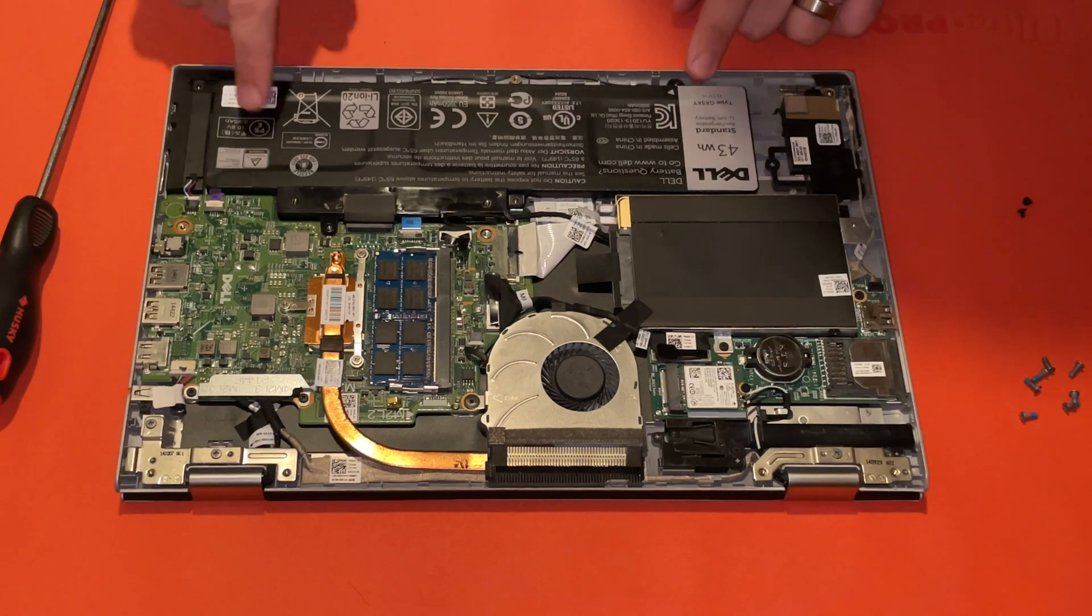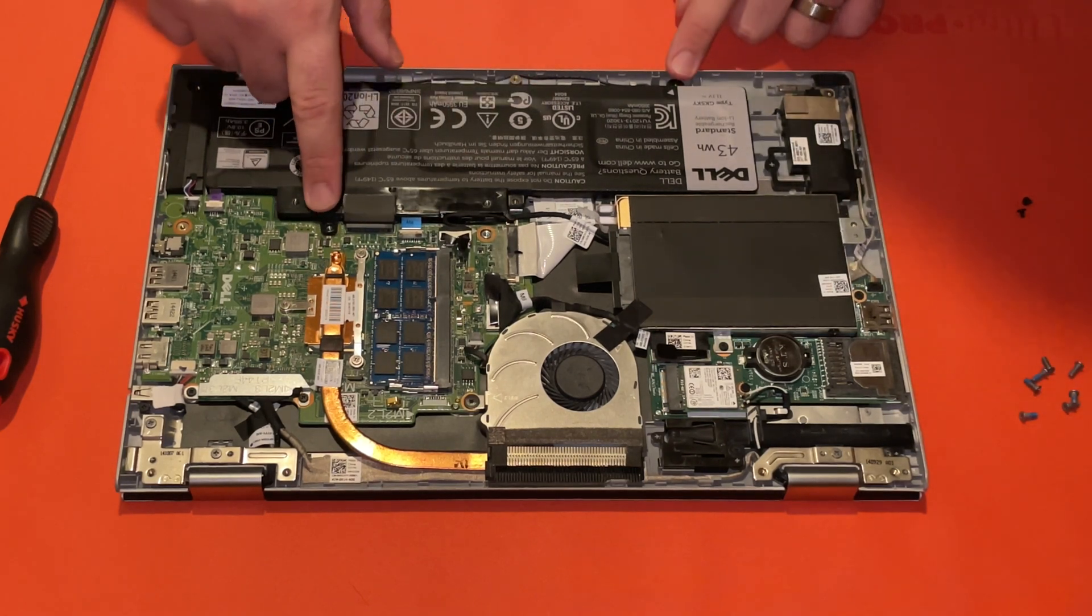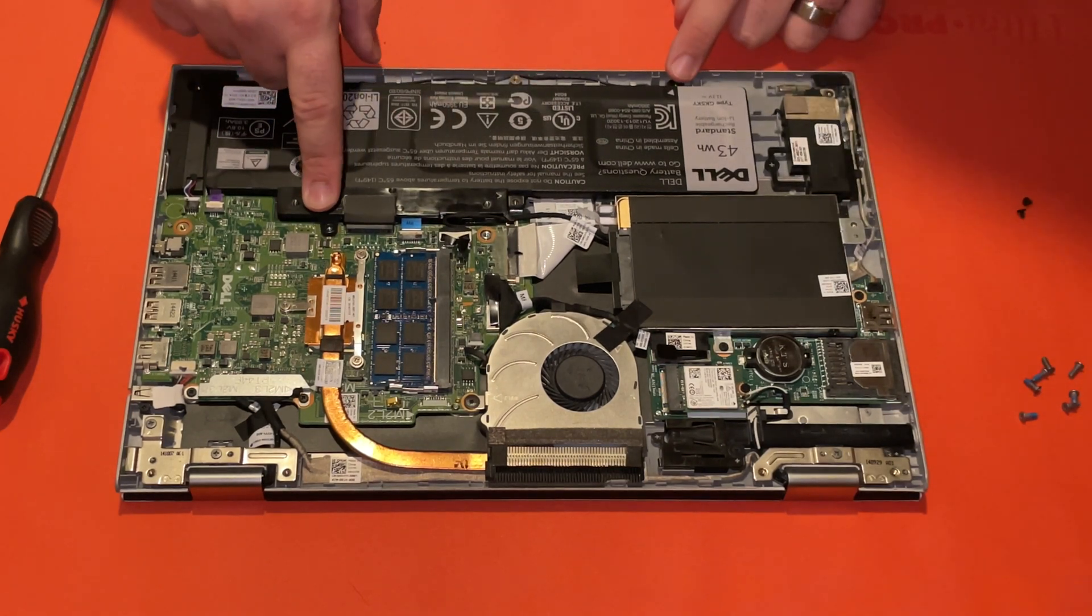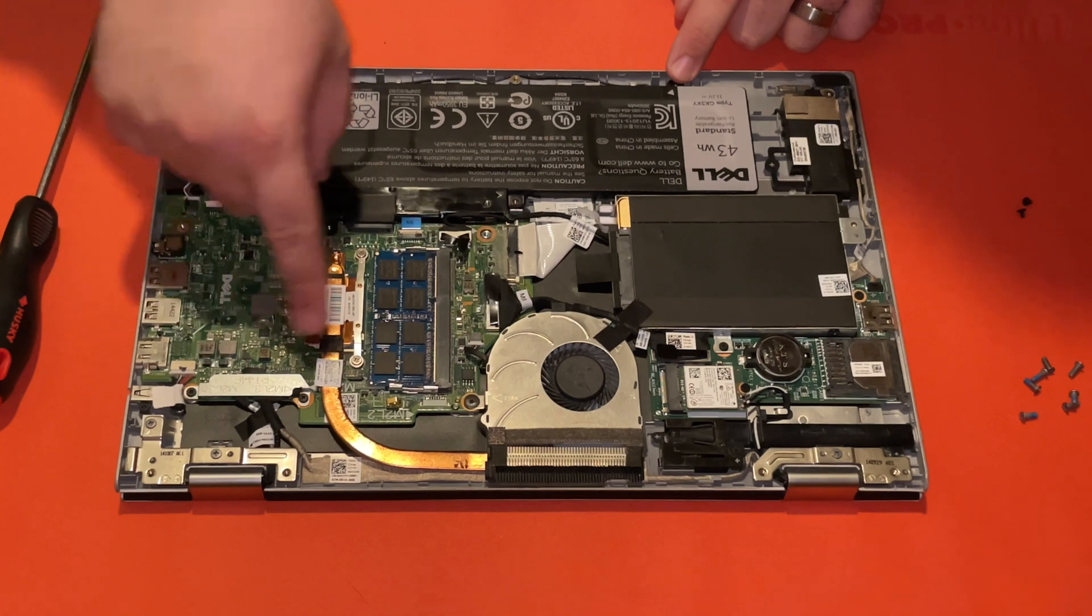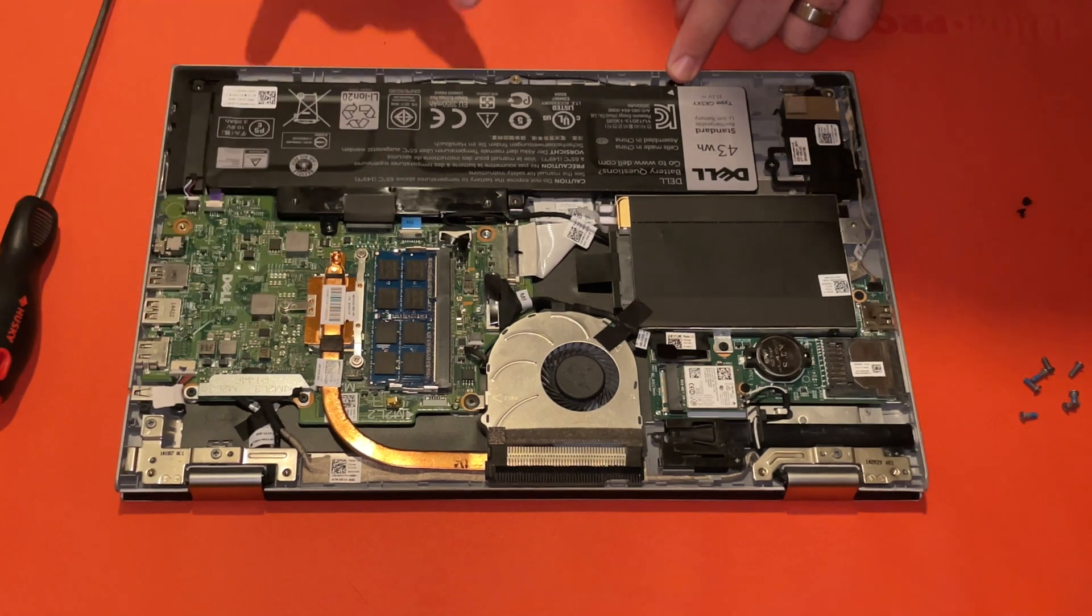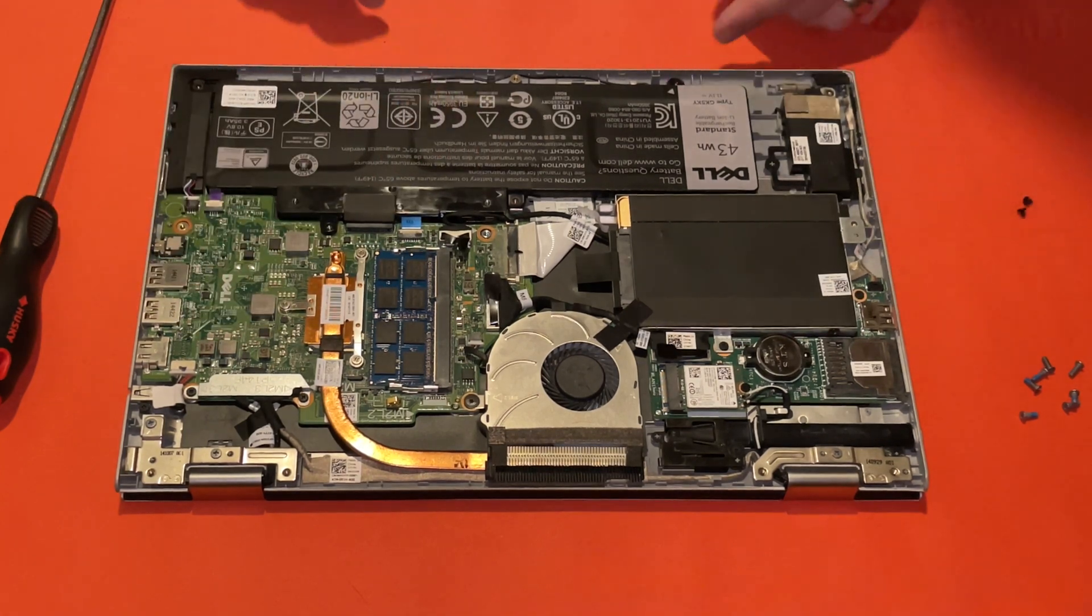One, two, three, four, but these seem to nail it down to the motherboard, whereas these come from the back panel.